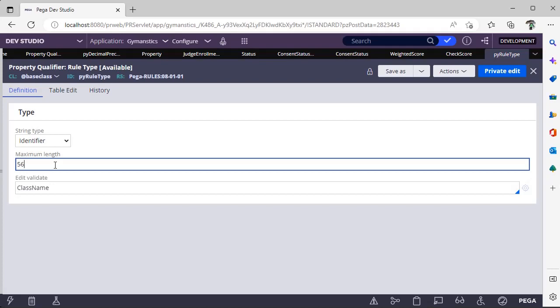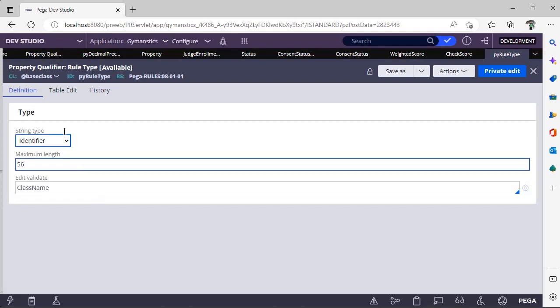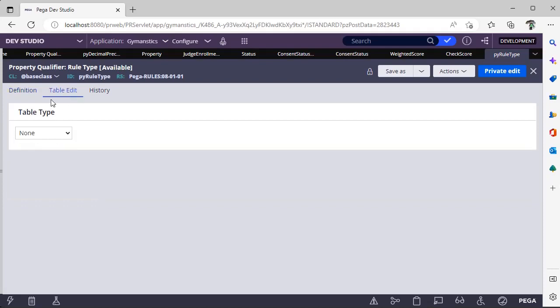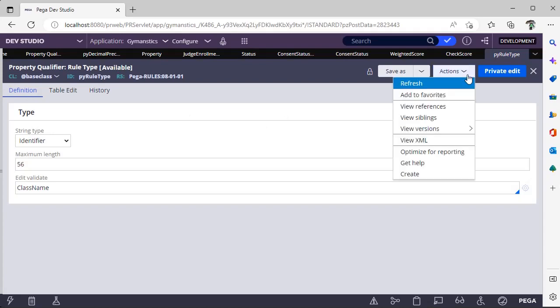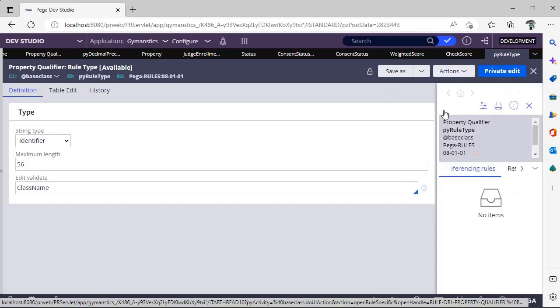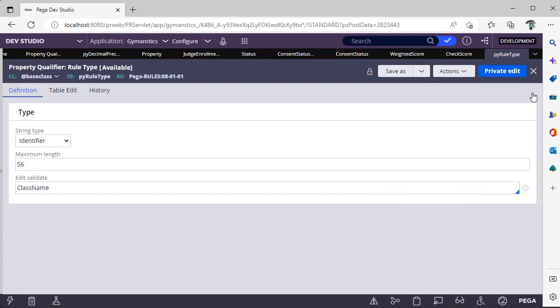So in that scenario, see, this would be useful to restrict users or to restrict developers to make sure that class name should not cross maximum length of 56. We can see where this property qualifier is referred as well.